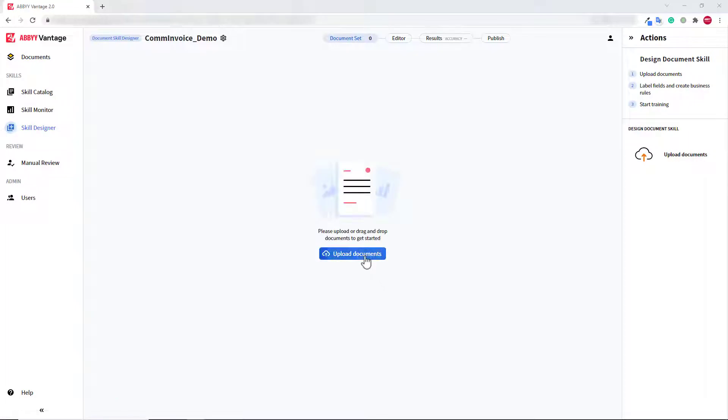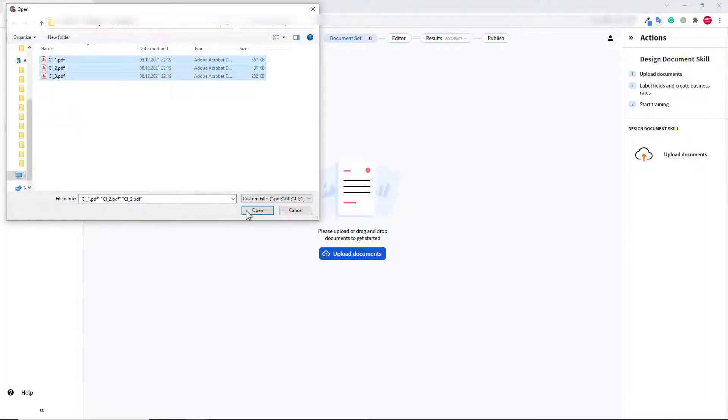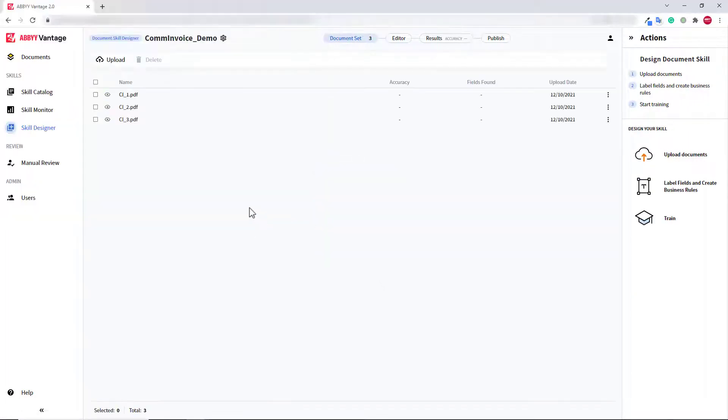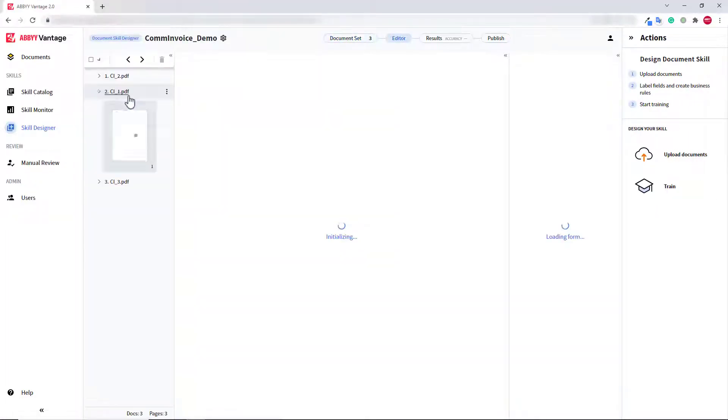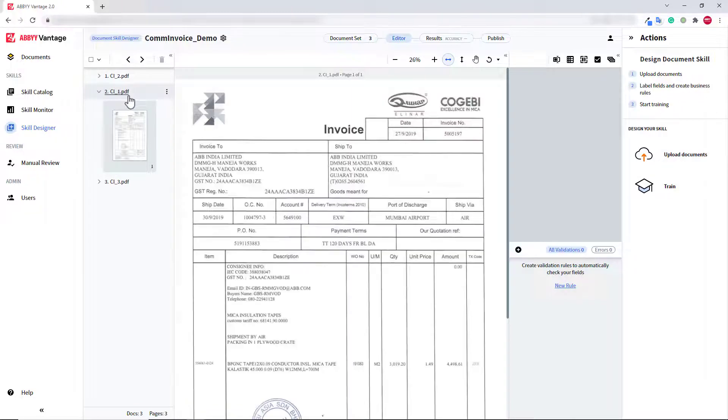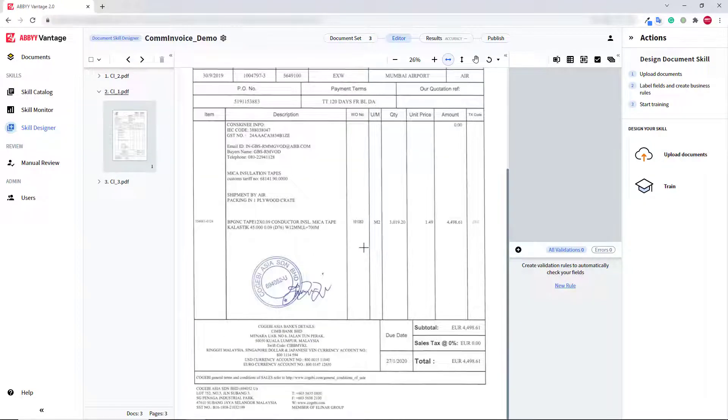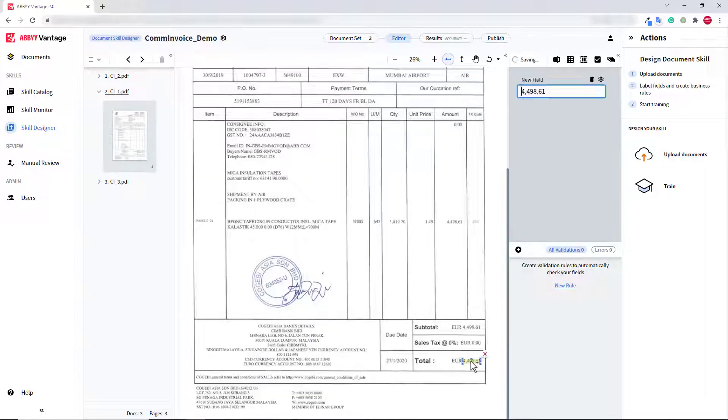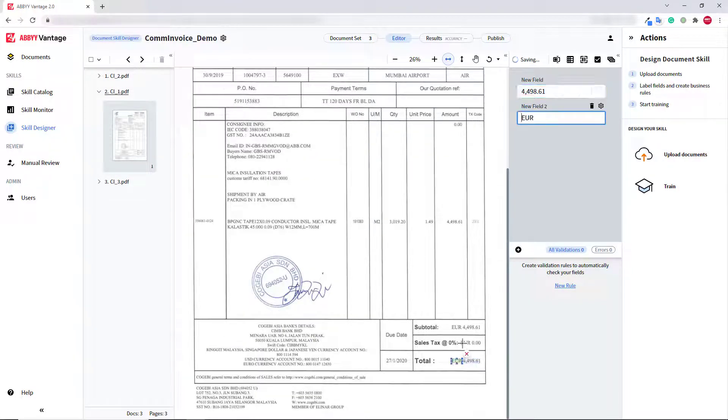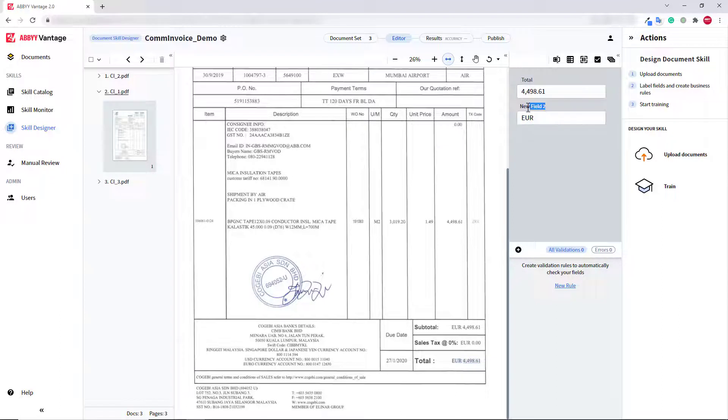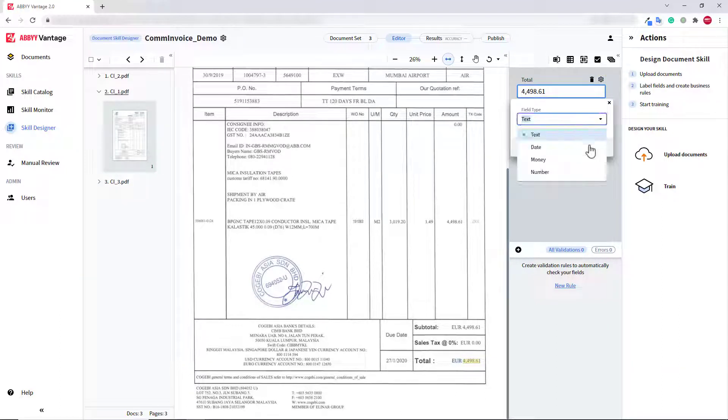For this demonstration, I'm going to train the skill to extract only two fields, Total and Currency. You can see that I mark up fields and create labels in this sped-up part of the video.